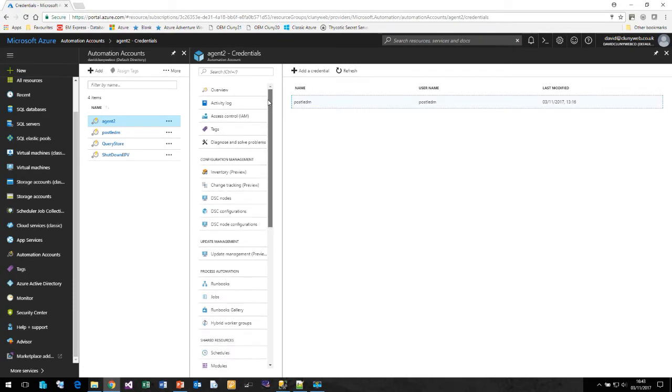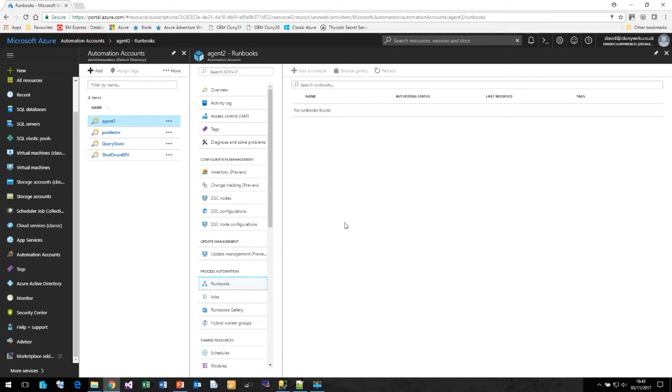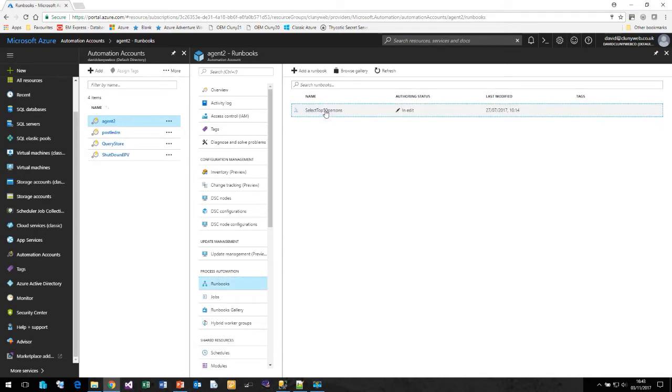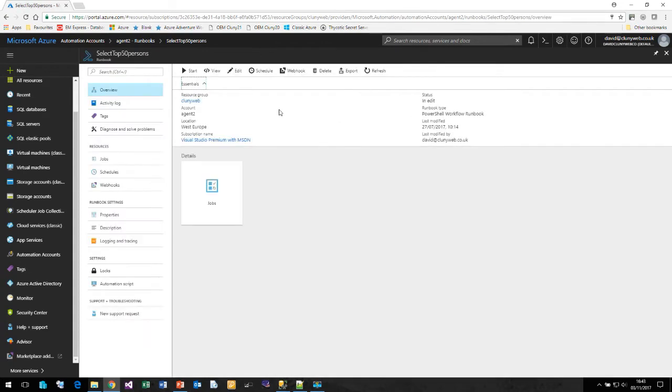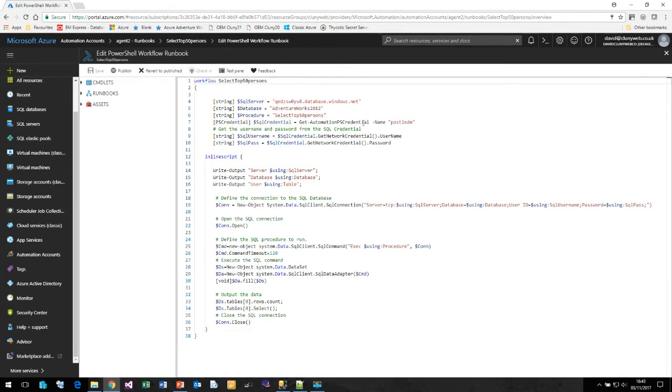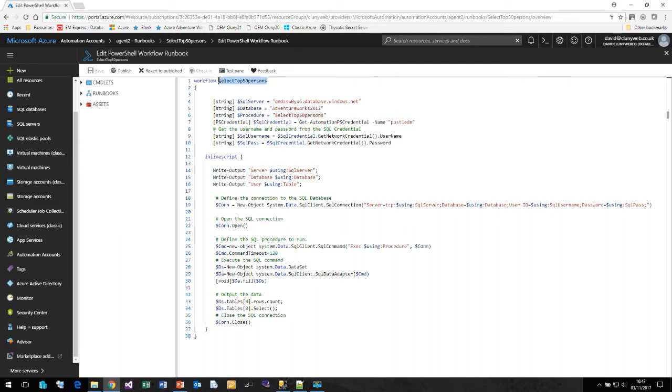If we come back to our runbook, I have a runbook already created. Here we can edit our runbook. To show you what a PowerShell workflow runbook will look like. Very importantly, your workflow statement, the name of your runbook must match the name that you gave it in the portal. Here we are specifying the SQL server, the database, the procedure I want to run.